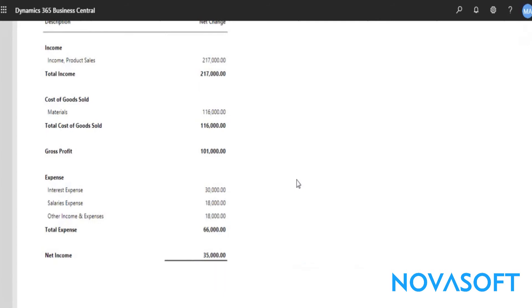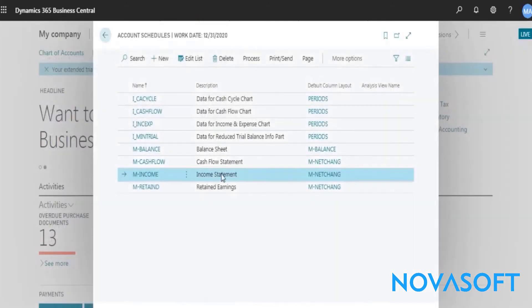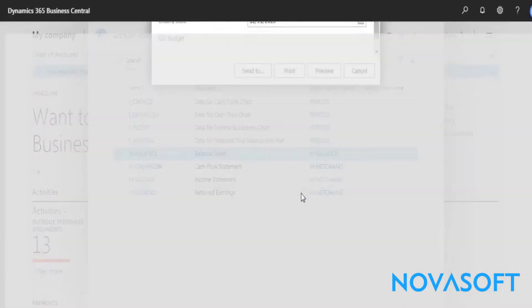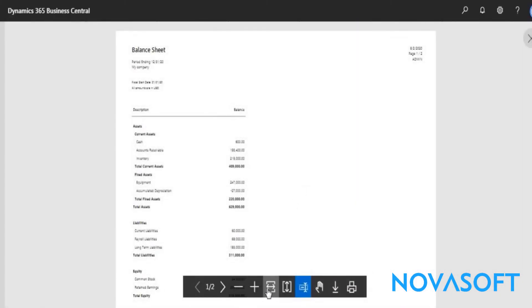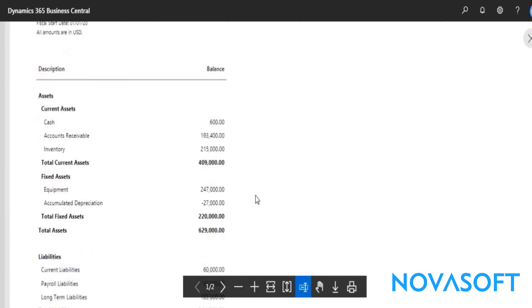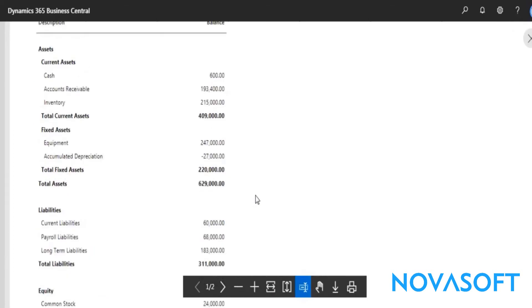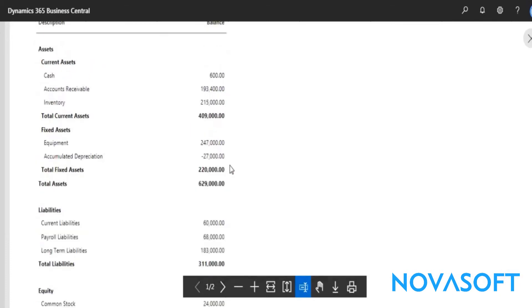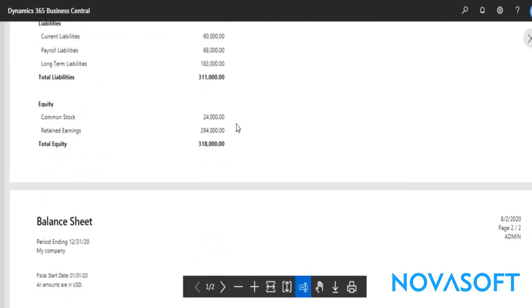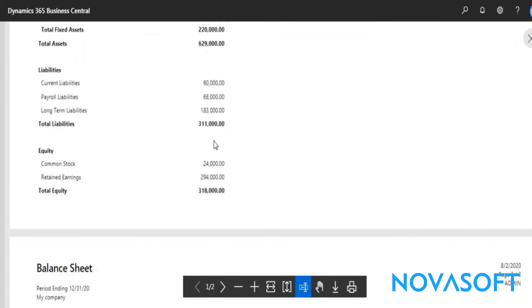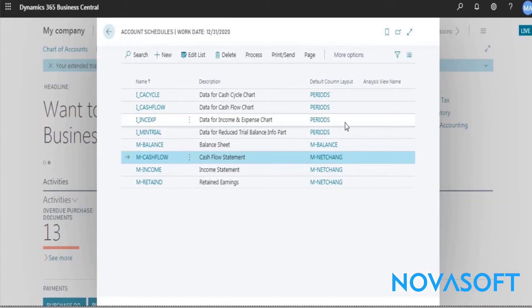Now when we go to the balance sheet, again the company's financial position is very good. The company has total net worth of 3 lakh 18,000 where the retained earnings are 2 lakh 94,000 and the common stock equity is 24,000. The current assets are again a good sign because current assets are 4 lakh 9,000 with respect to its current liabilities that are 3 lakh 11,000.